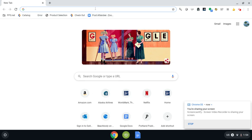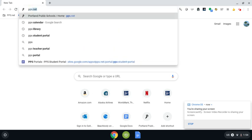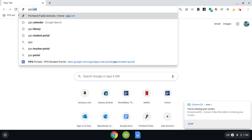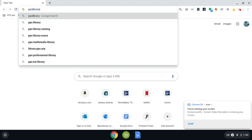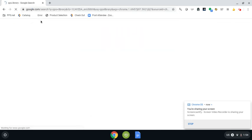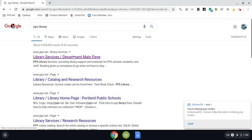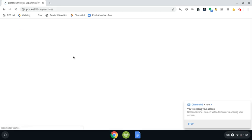So I'm going to get started by going to PPS Library and that will take us here to the library's main page.